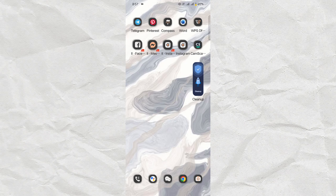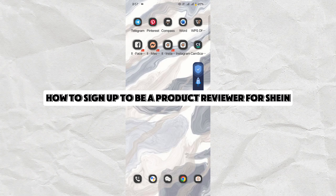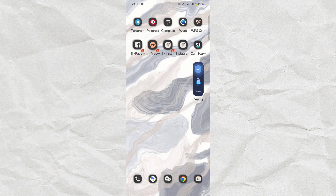Hello everyone, in this video I'm going to show you how to sign up to be a product reviewer for Shein.